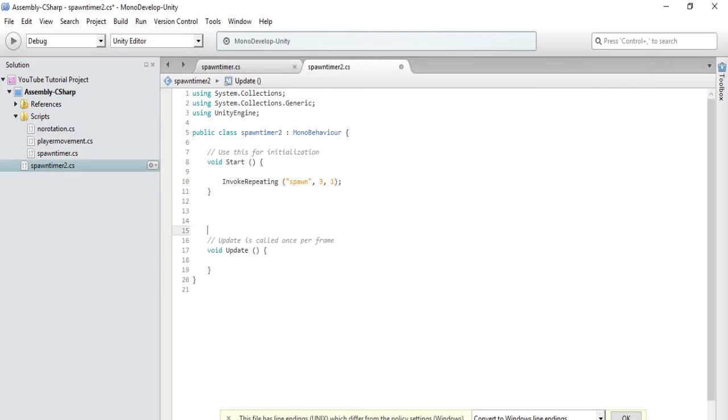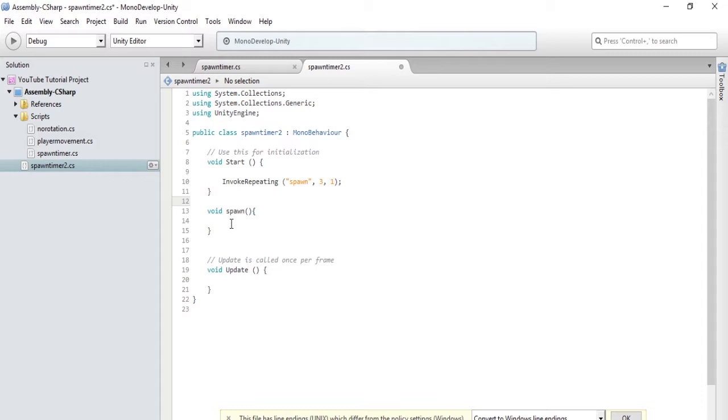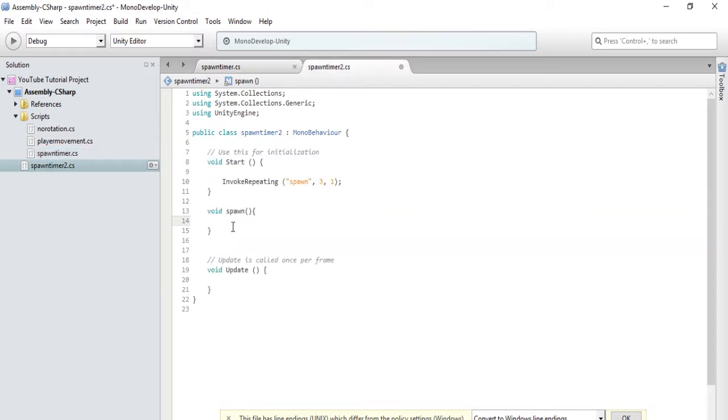So we are going to type void spawn. And there you have it. So basically, invoke repeating will call upon everything that's in this method three seconds after the game begins. So now, all we have to do is simply copy and paste our instantiate command into the spawn method.